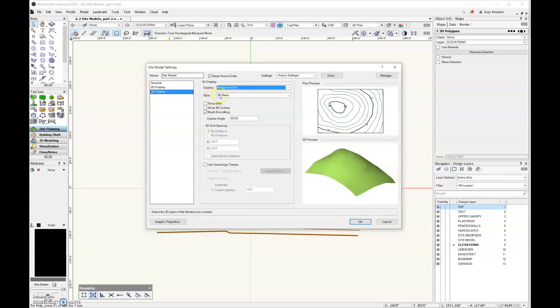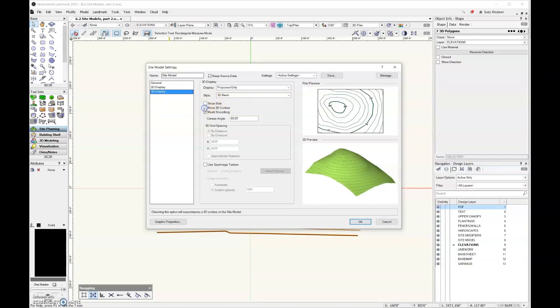And then for style, we'll leave that as 3D mesh. You have the option of whether or not to show a skirt on your model. You can also add the contour lines to your model.